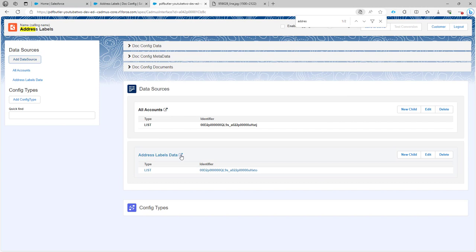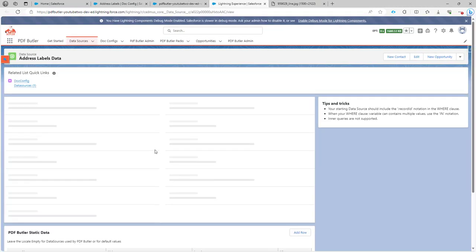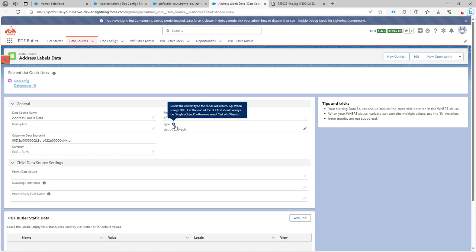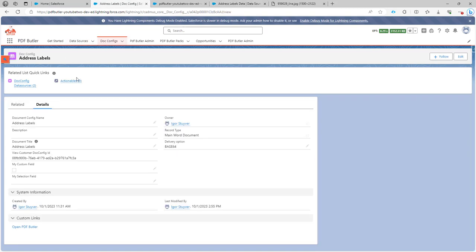Let's take a look at this data source in Salesforce. You would see that it's of type key value and that it's a list of objects — that's important. Let's create this data source as defined over here. Now, that does not of course change our data. We just have two data sources, but now we need on our config an actionable.